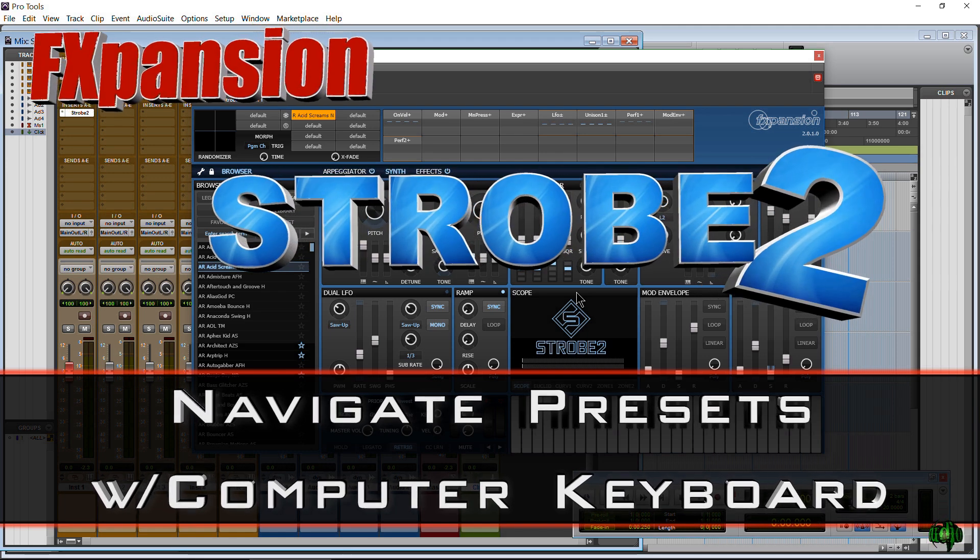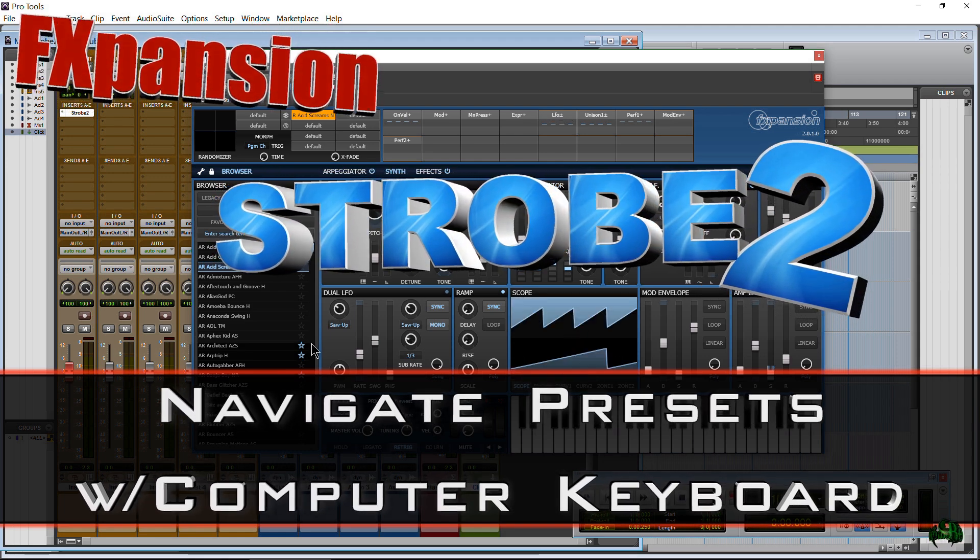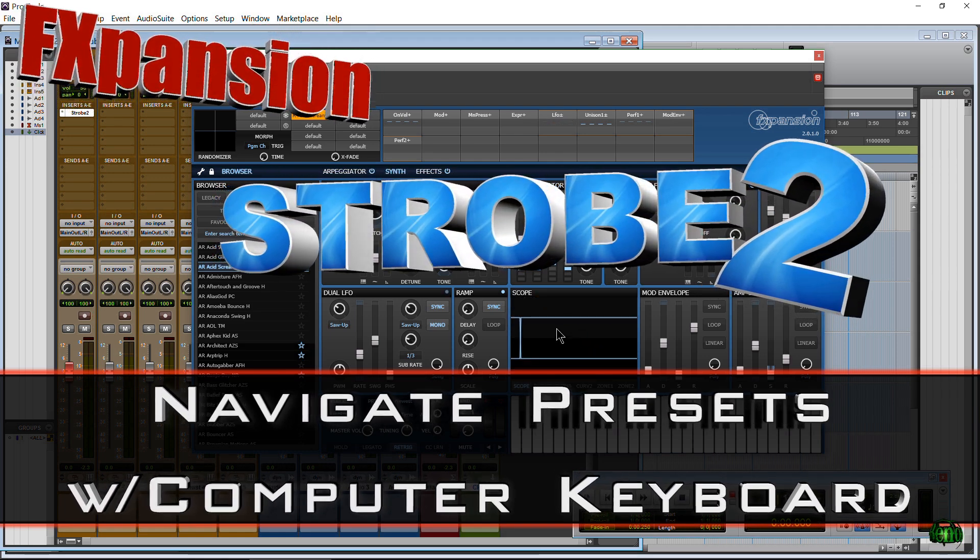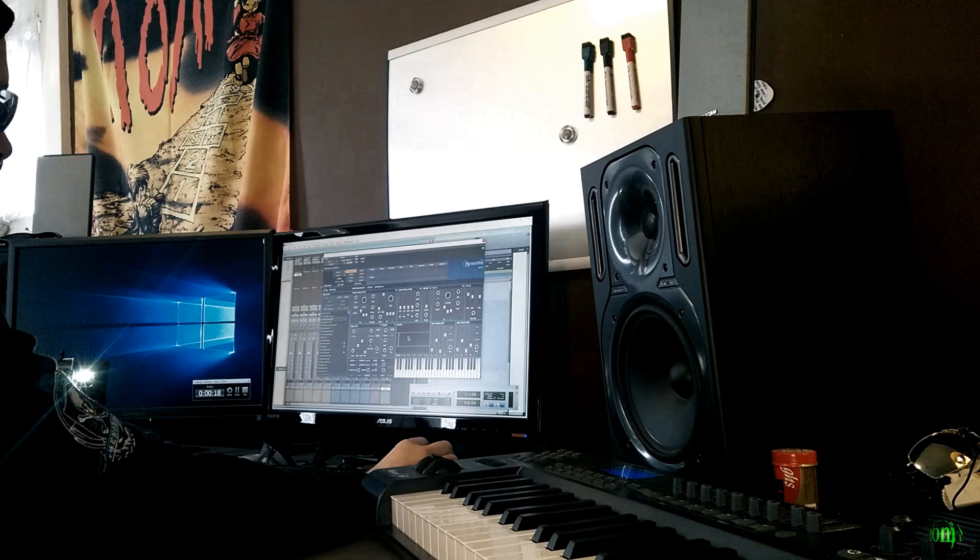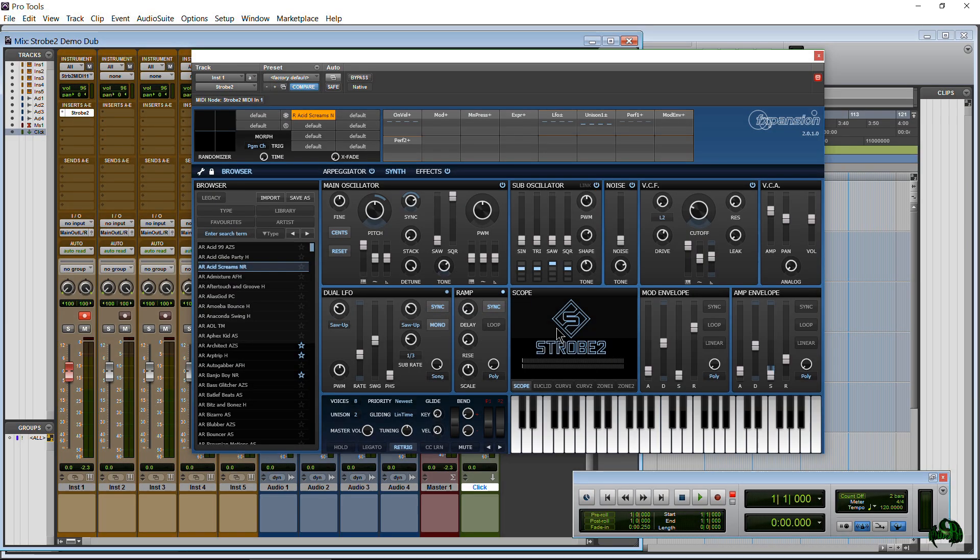Today I have a quick video on how we can navigate our presets in Strobe 2 really quickly using our computer keyboard, which is something that you may have overlooked.